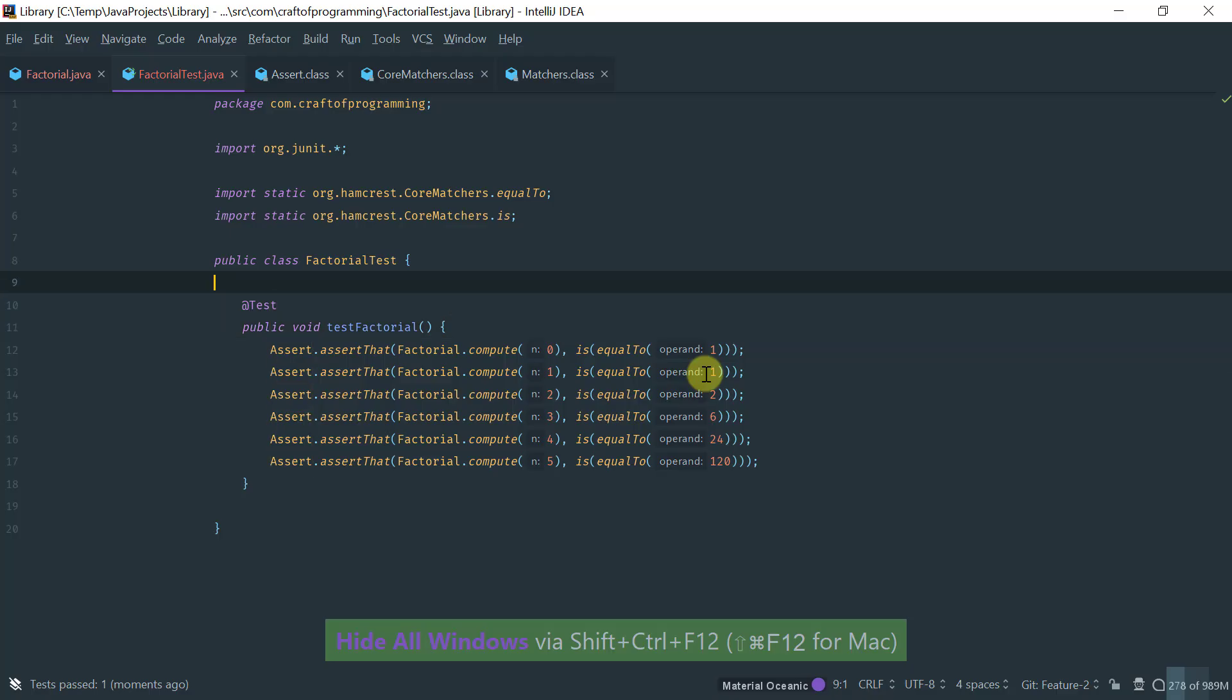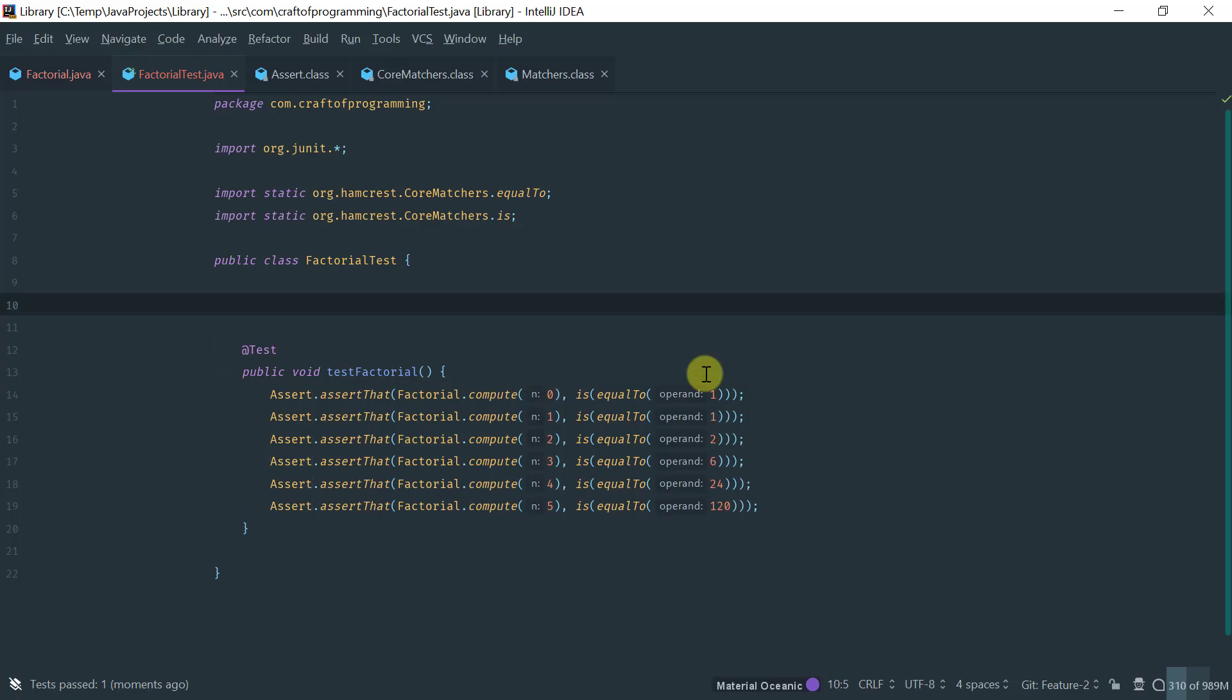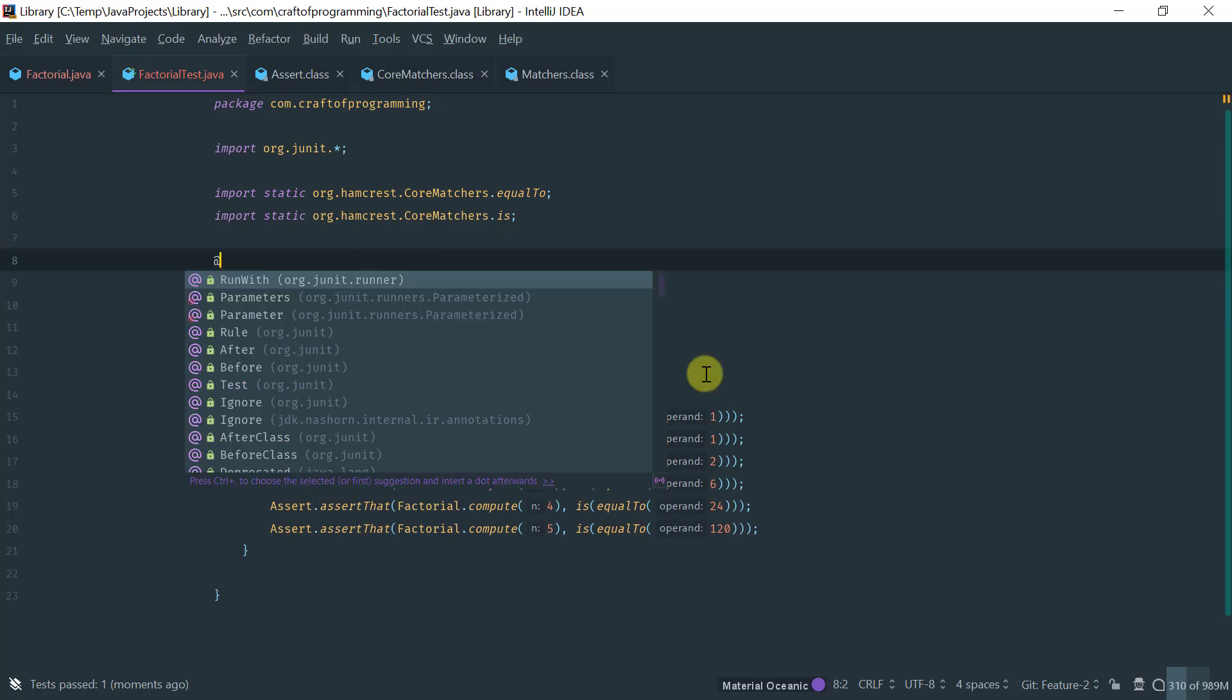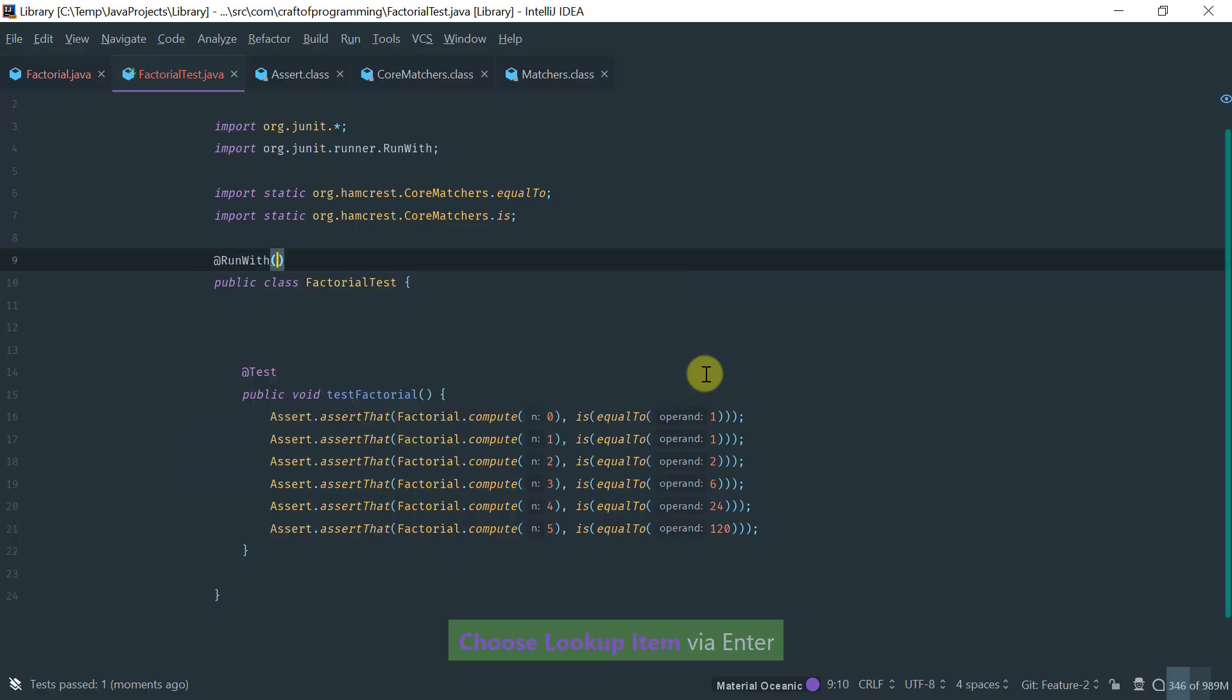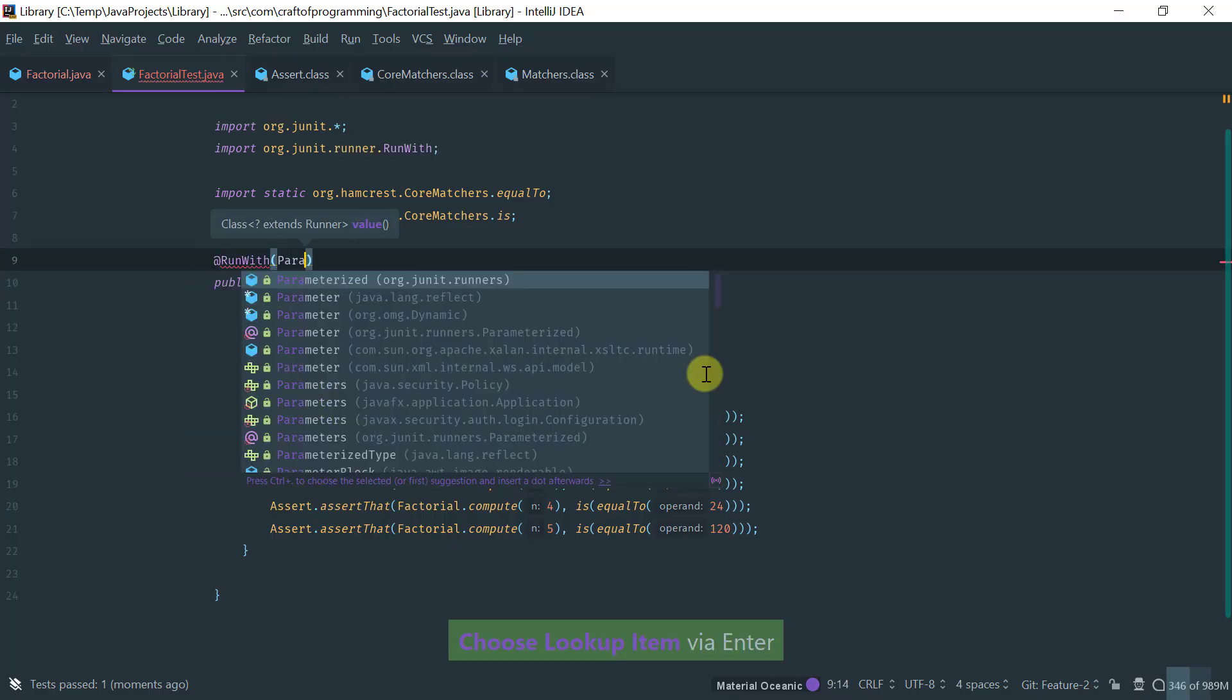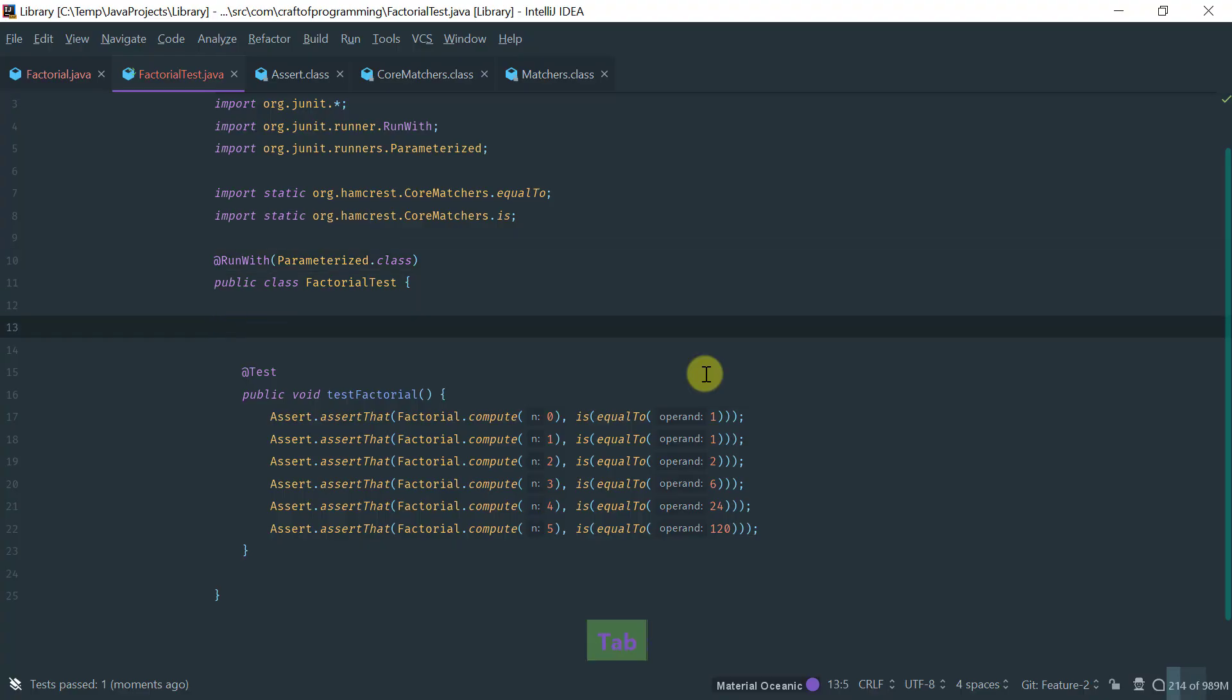Now, let me show you how you would do the same equivalent test, but using parameterized tests. So, the first thing you do is tag your test with the parameterized class. This effectively uses a different runner.